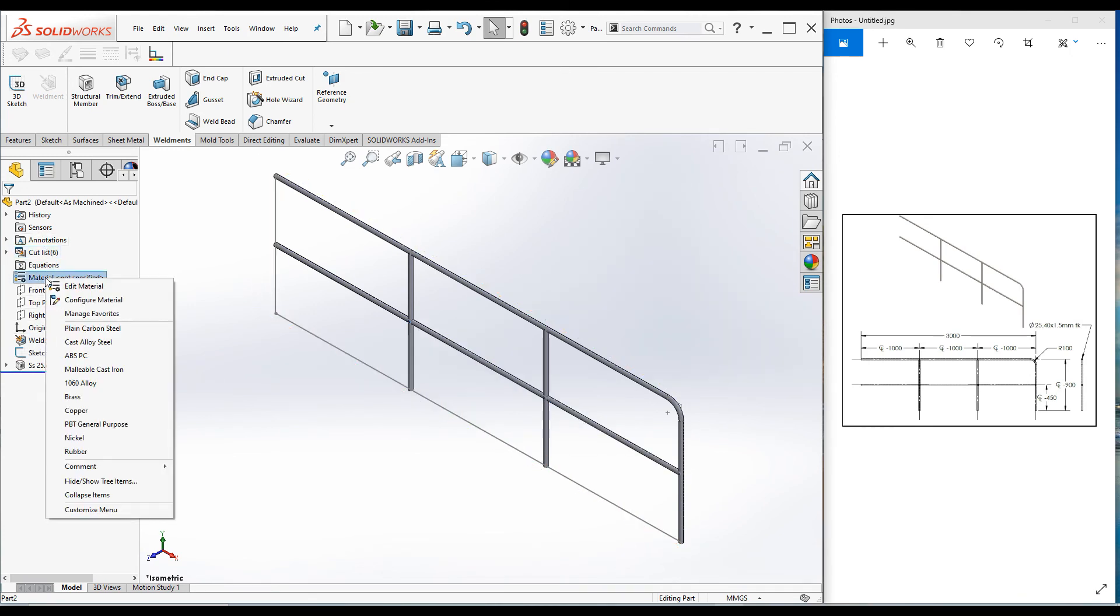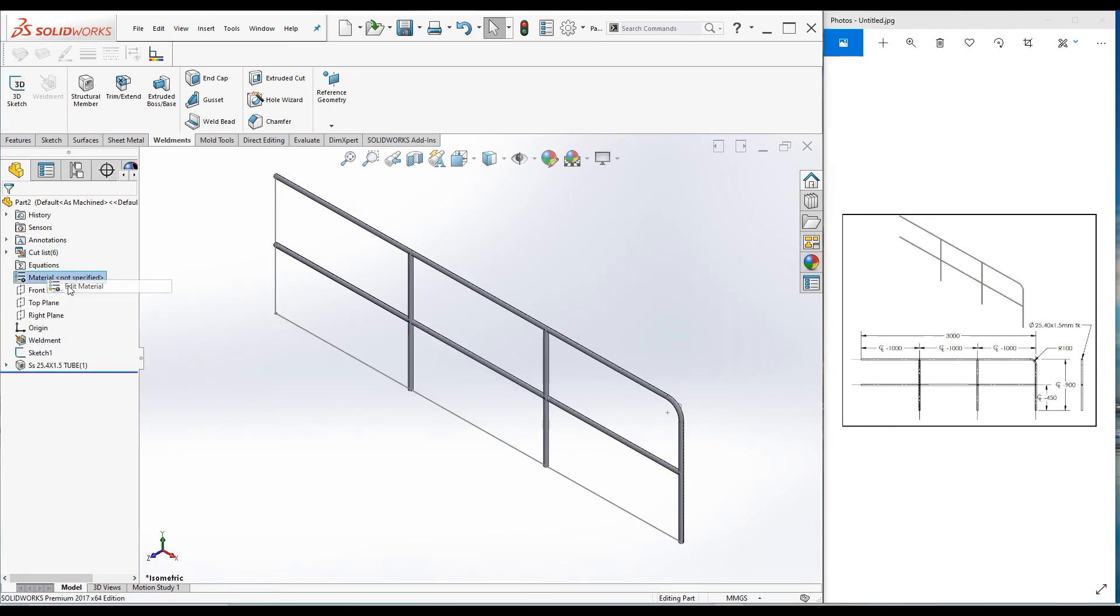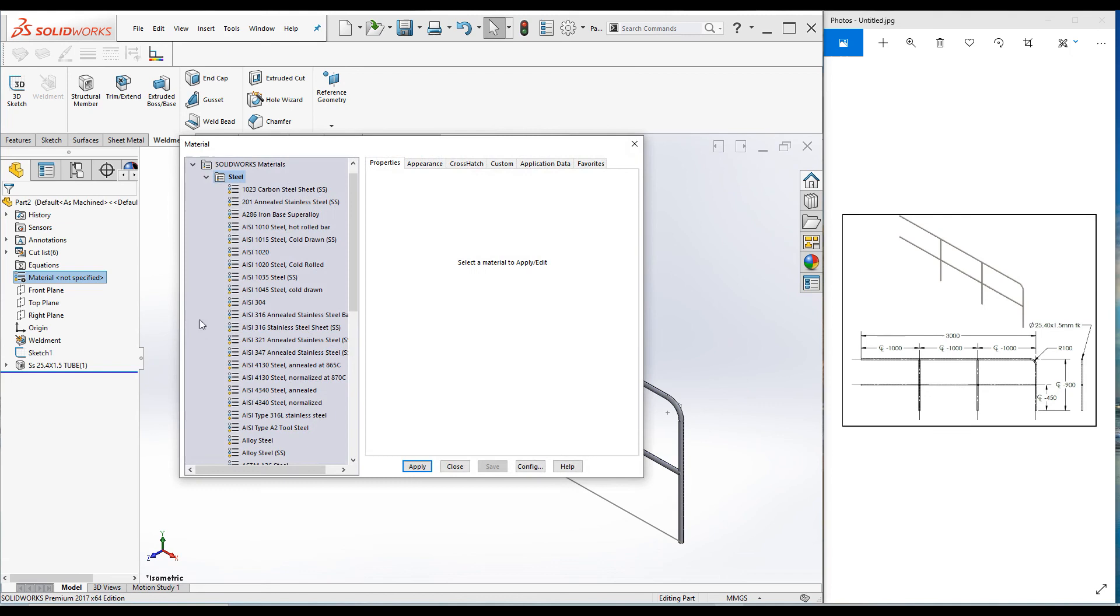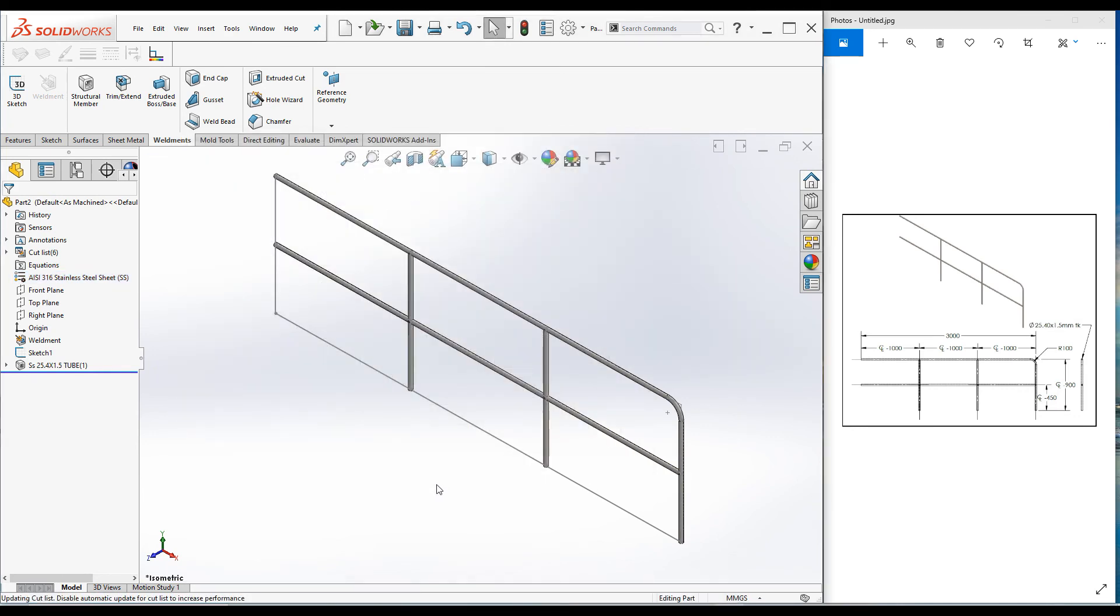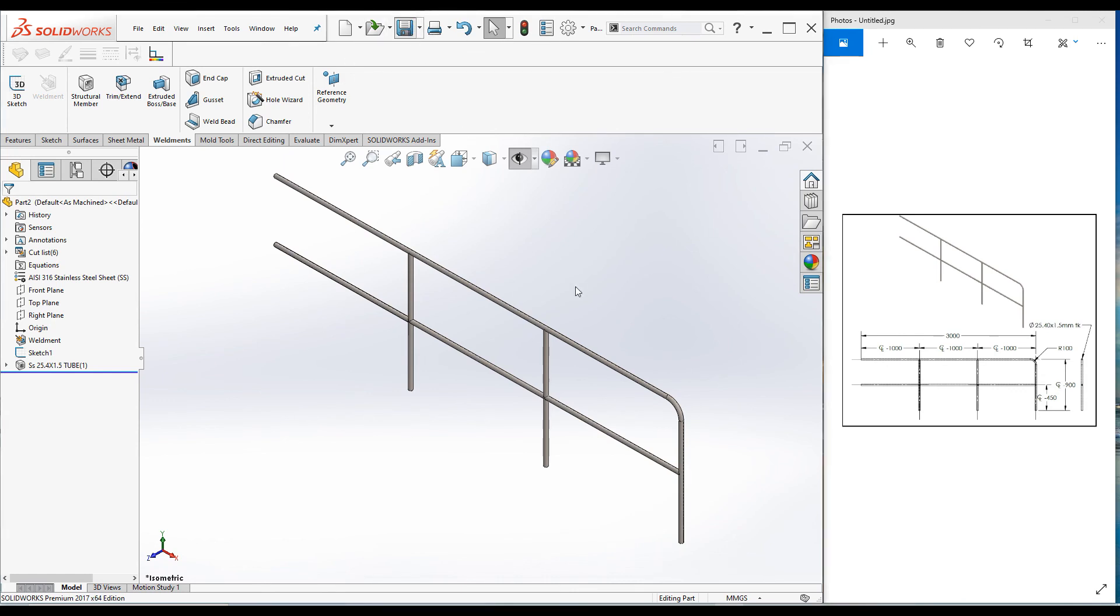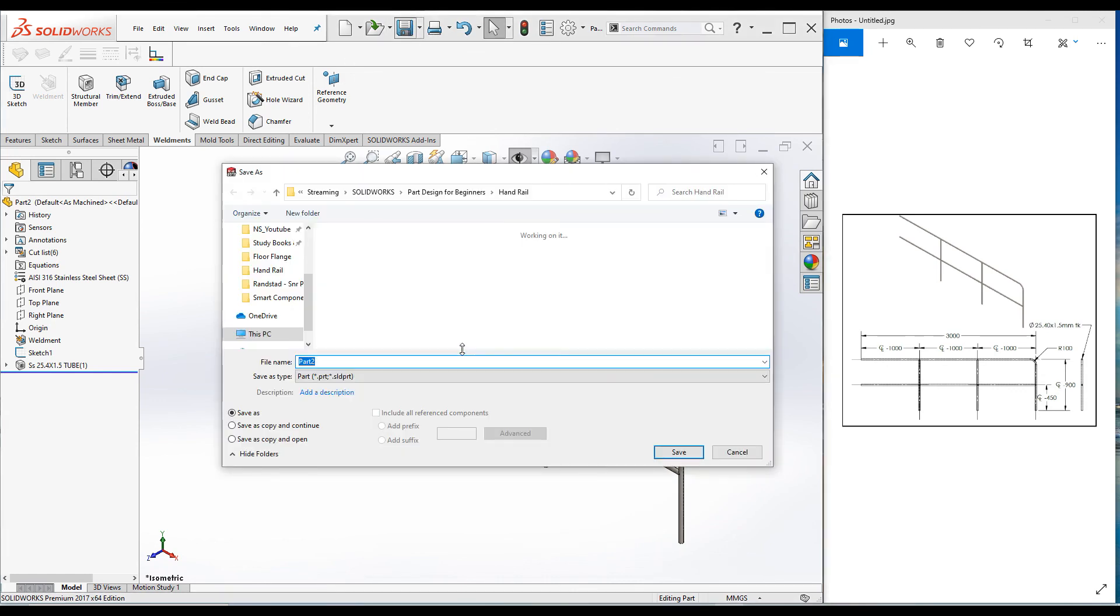Click on this icon to hide the sketch and save the part. Let's save this as handrail.